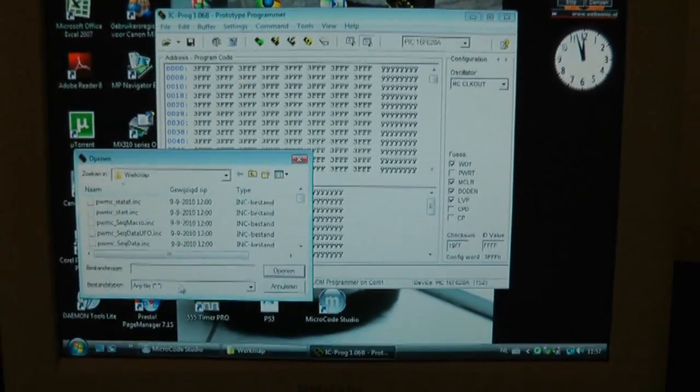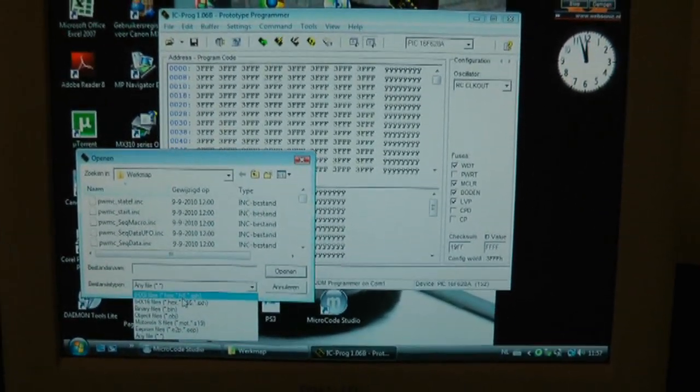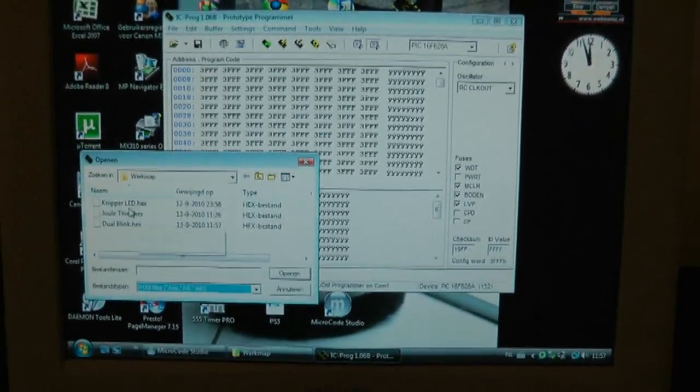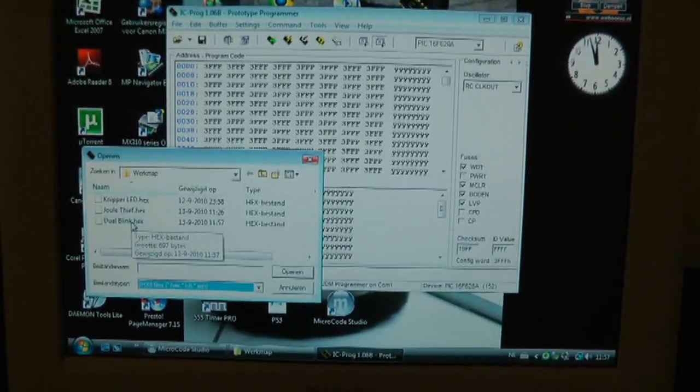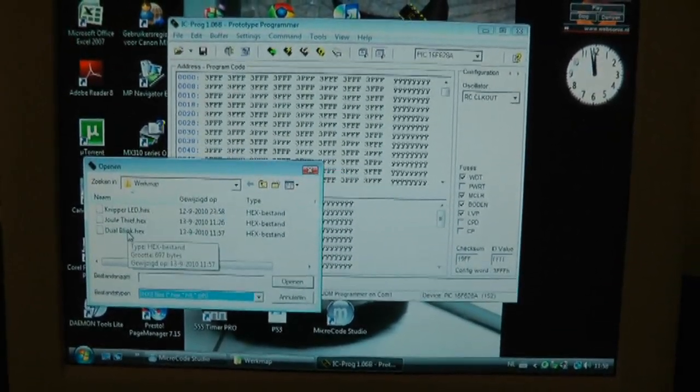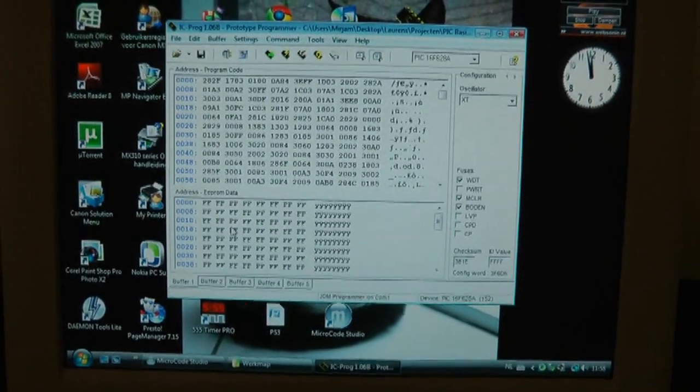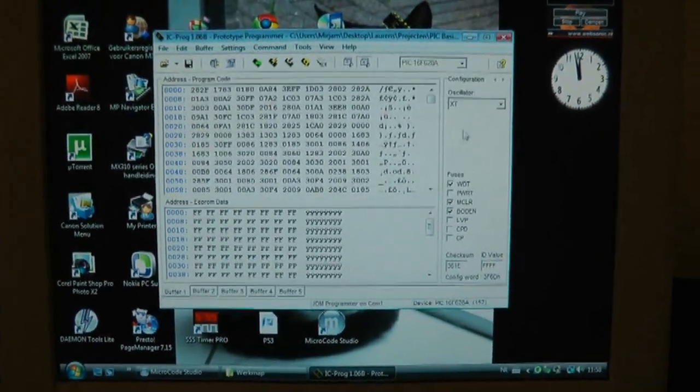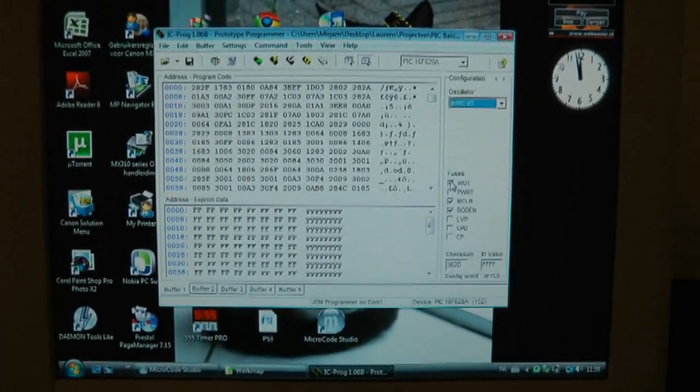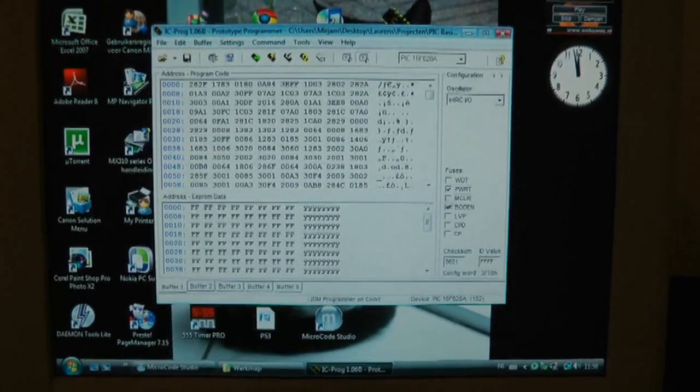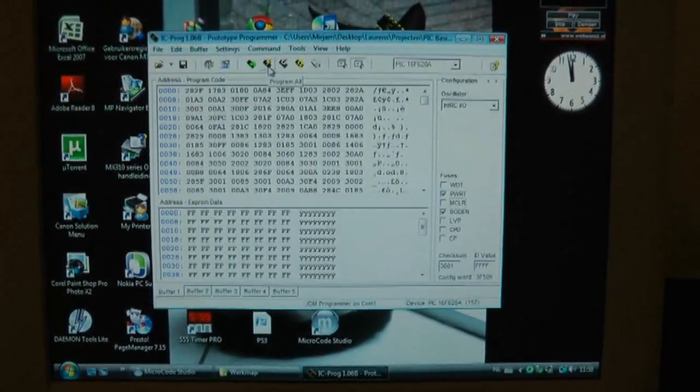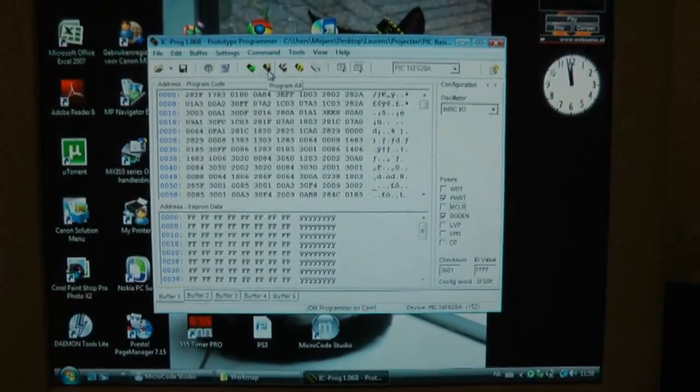Let's load in the compiled file. Where is it? There it is. Yes. Okay. Okay, let's try to program it.